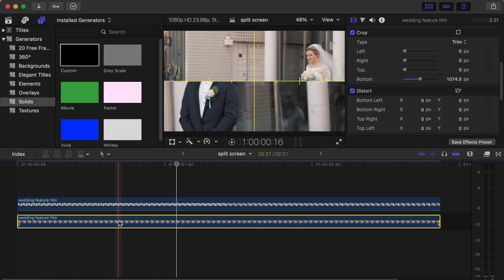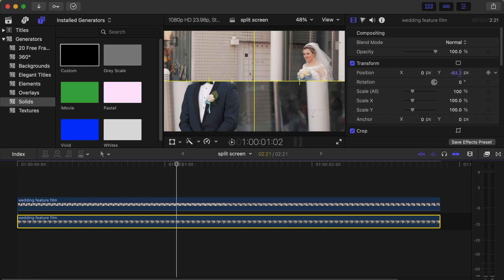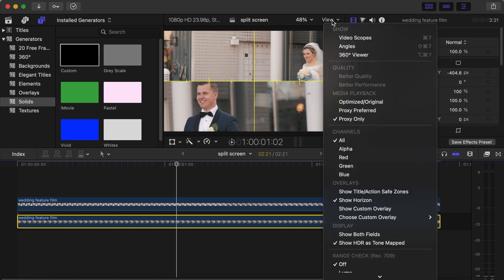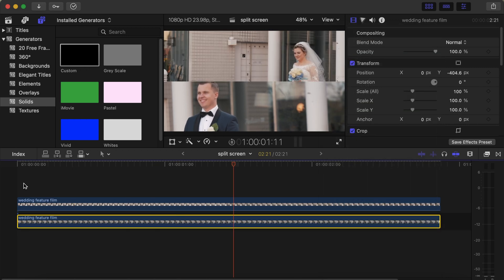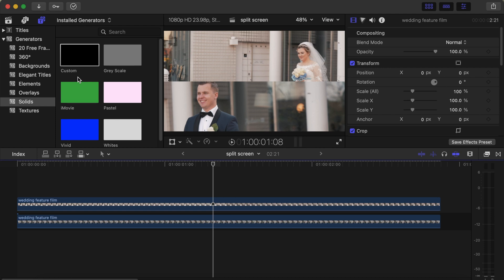Then click on the bottom video and do the same. This time, instead of playing around the Crop parameters, use the Transform tool. Go to your Y position and drag it downwards so you can see the subject's face. Then go to View and take the horizon off to see how it looks. You can see she's at the top — looks so cool.